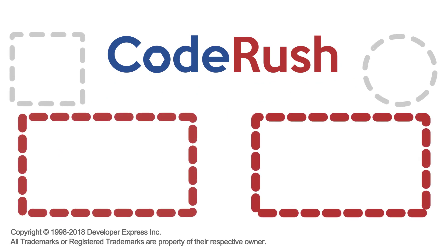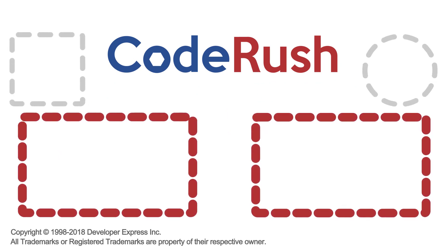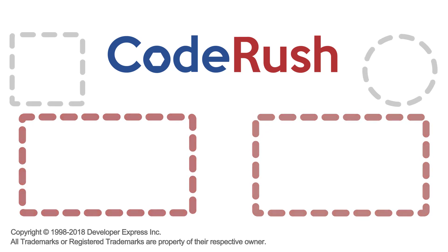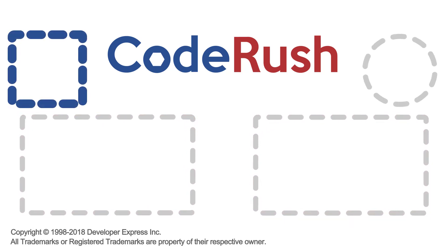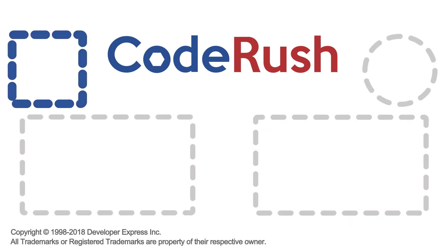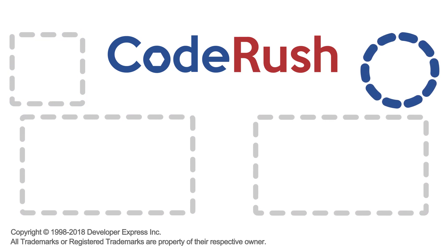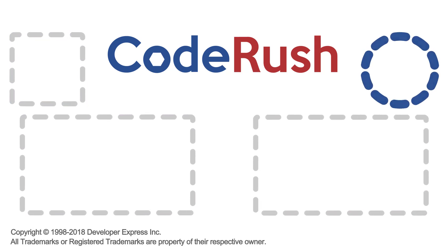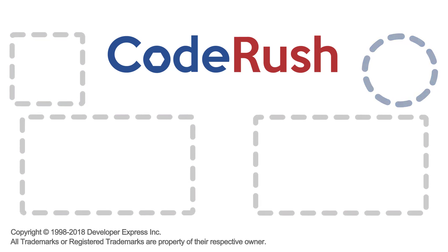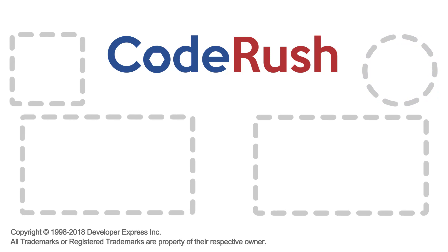For more Feature of the Week videos, click one of the two video links on screen, or select from our playlist. Download and learn more about CodeRush from the DevExpress website, and be sure to subscribe to our channel to receive all the latest CodeRush Feature videos. Thanks for watching. See you next time.